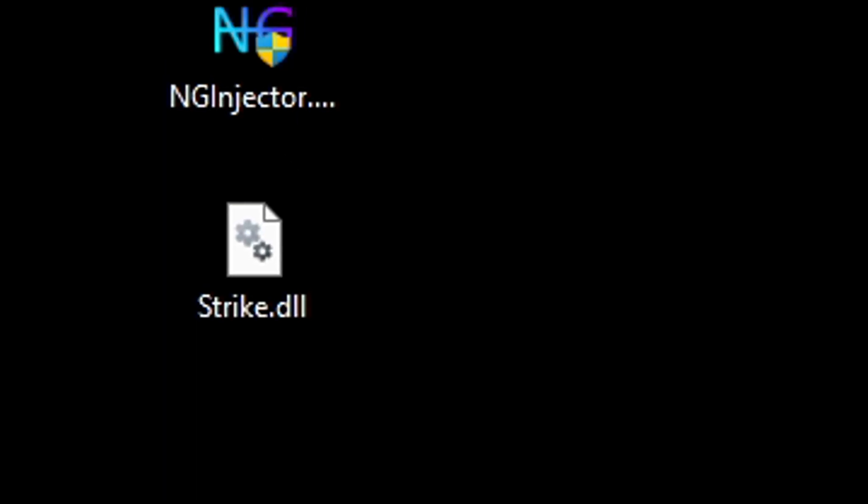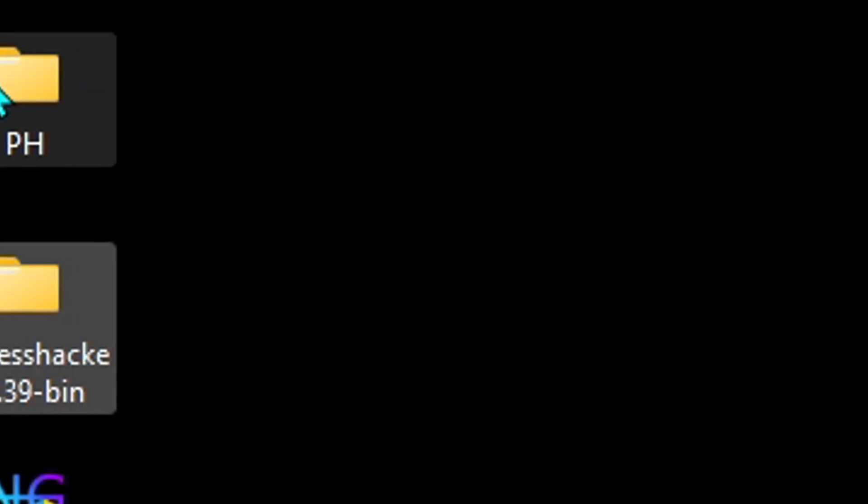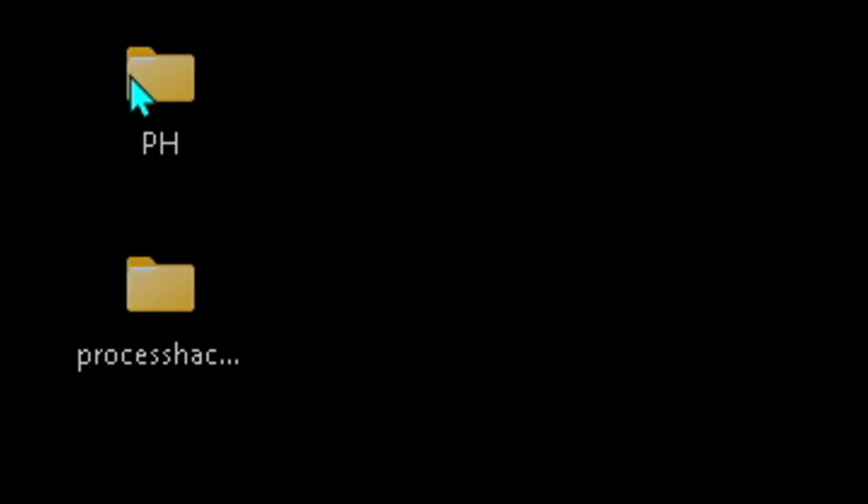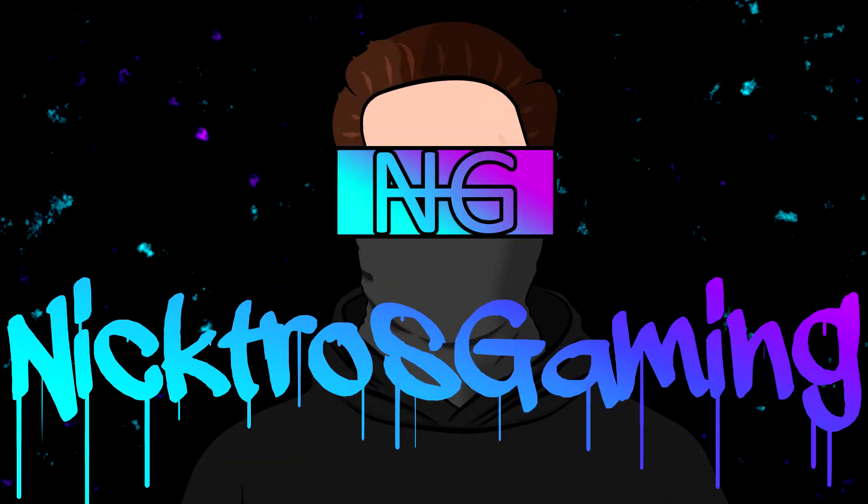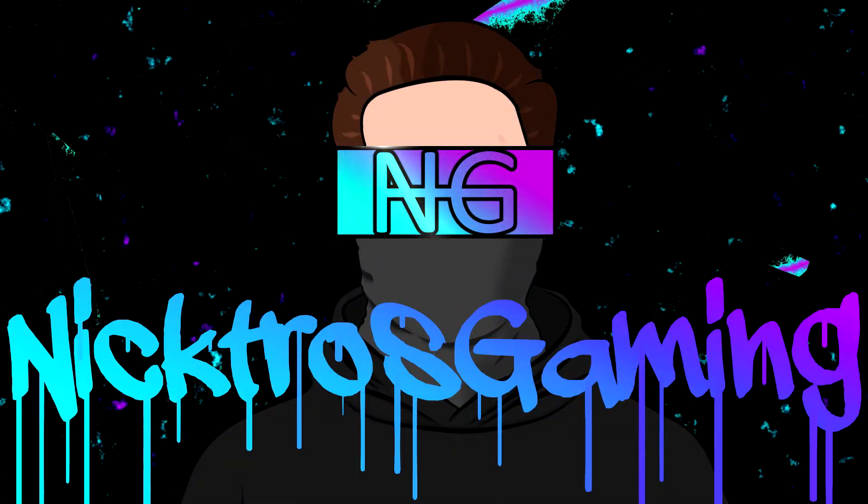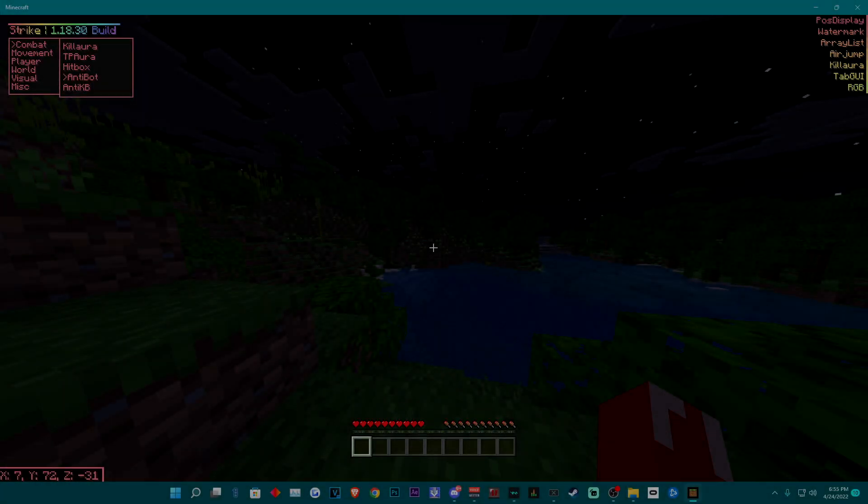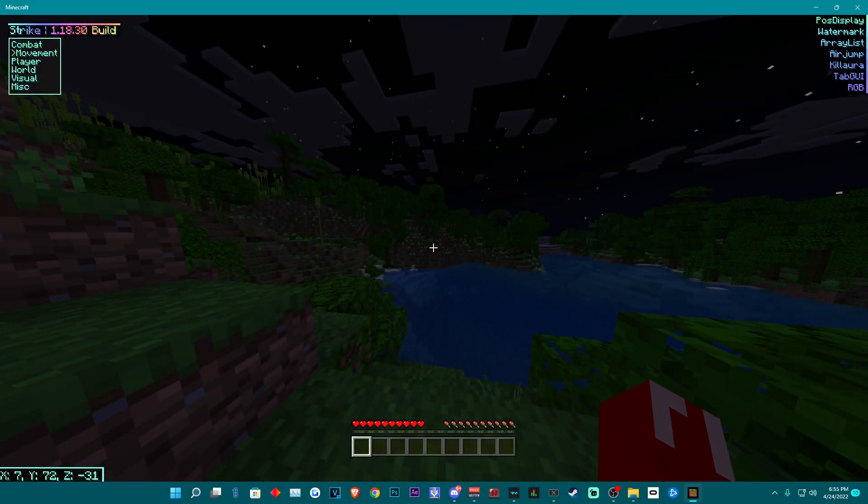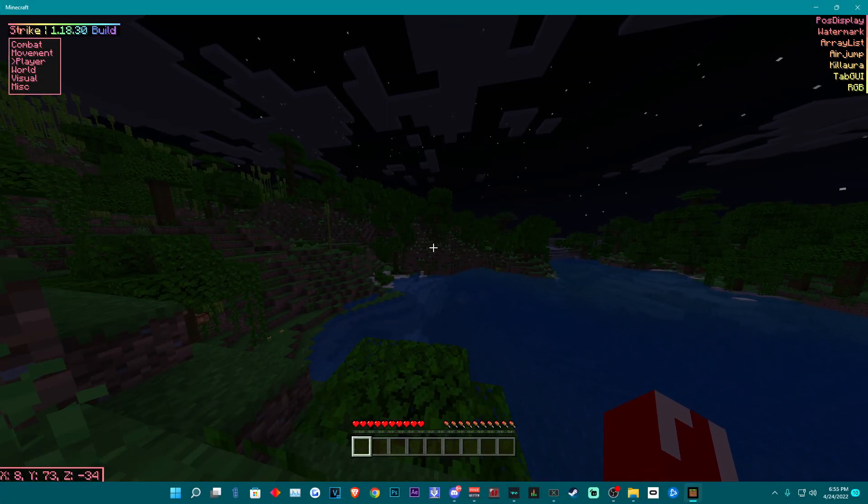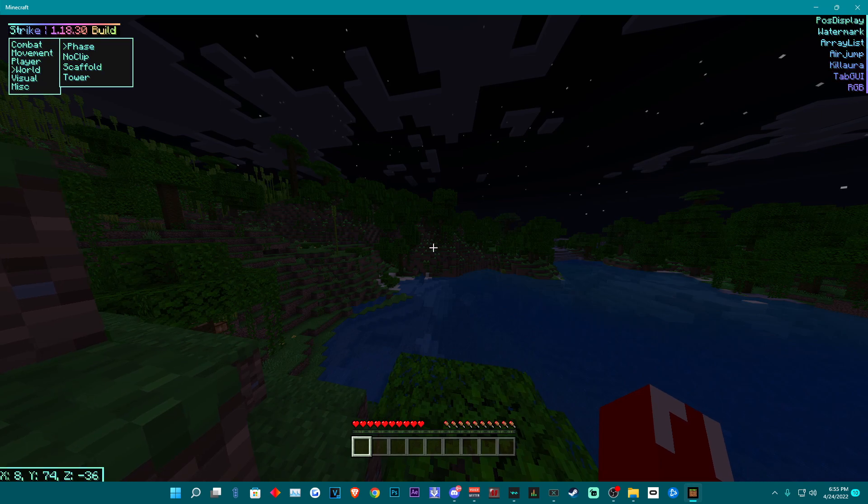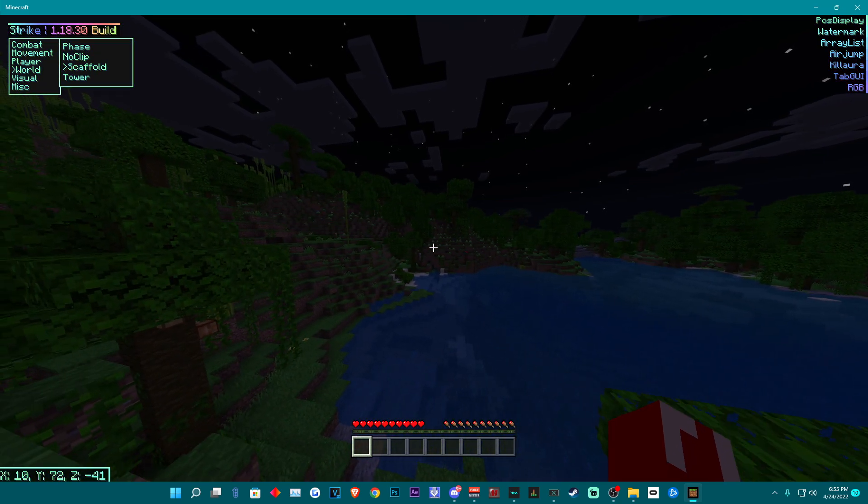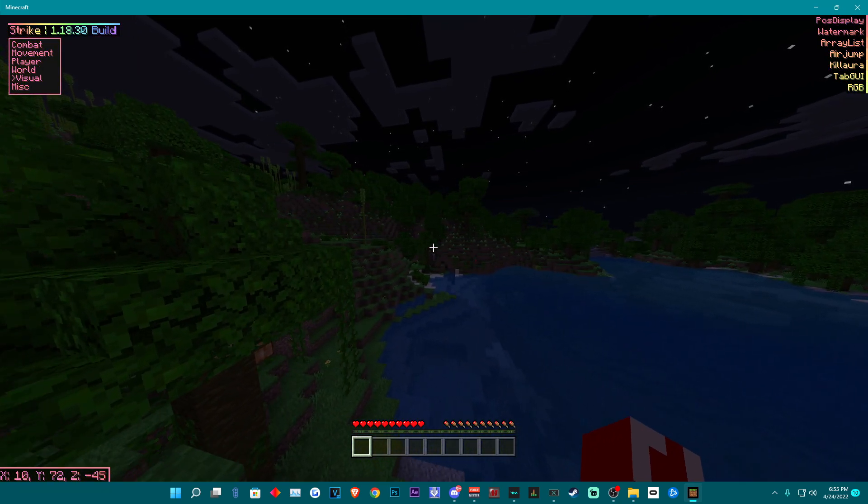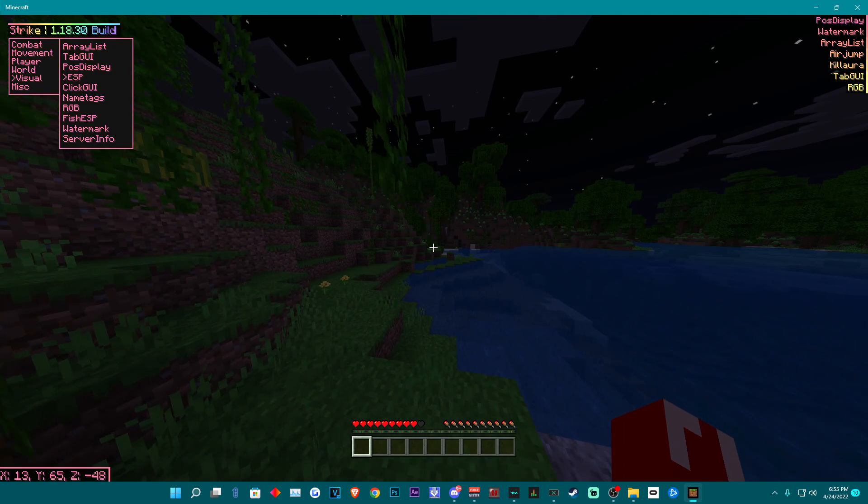I should probably remove this before I start the video, drag it all the way over here, and okay. What is up everyone, Nitros Gaming here. In today's video I'm going to be going over Strike Internal for 1.18.30. Like always, the download can be found in the description below.